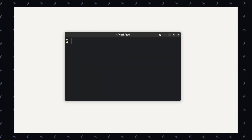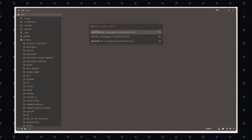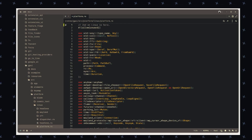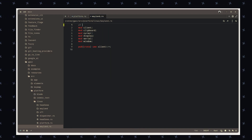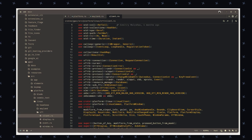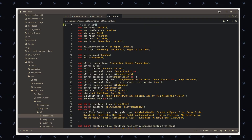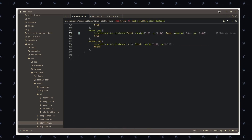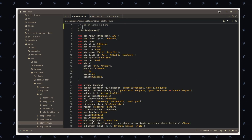Now let's move to the last application, which is an alternative to VS Code. Let me introduce you: Zed, a high-performance, multiplayer code editor developed by the creators of Atom and TreeSitter. It has real-time collaborating and editing features with other developers and supports a wide range of plugins to extend its functionality. It is available on Linux, macOS and Windows, and is designed to offer productivity and fast performance, which helps the user to work efficiently.